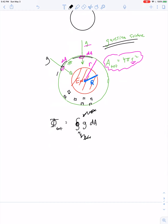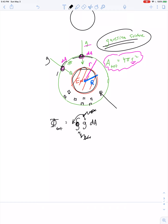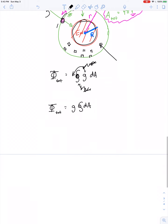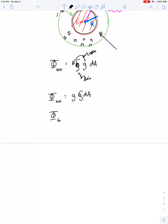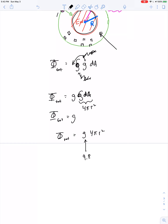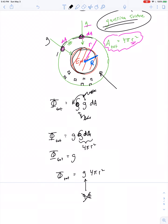Notice that the gravitational field at any point along a Gaussian surface concentric with the Earth is uniform, so we can pull g out of the integral sign. The total gravitational flux becomes g times the integral of dA, which is just the total surface area 4 pi r squared. So the total gravitational flux for a Gaussian surface surrounding the Earth is g times 4 pi r squared. You plug in the appropriate value of g for your chosen surface radius.